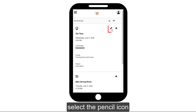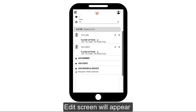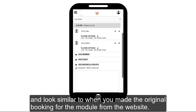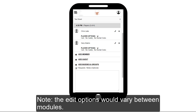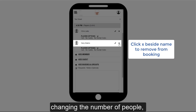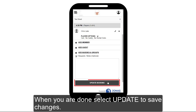To the right of the booking, select the pencil icon to make changes. The edit screen will appear and look similar to when you made the original booking for the module from the website. Note the edit options would vary between modules. Some common options will include changing the number of people and adding special requests or notes. When you are done, select Update to save changes.